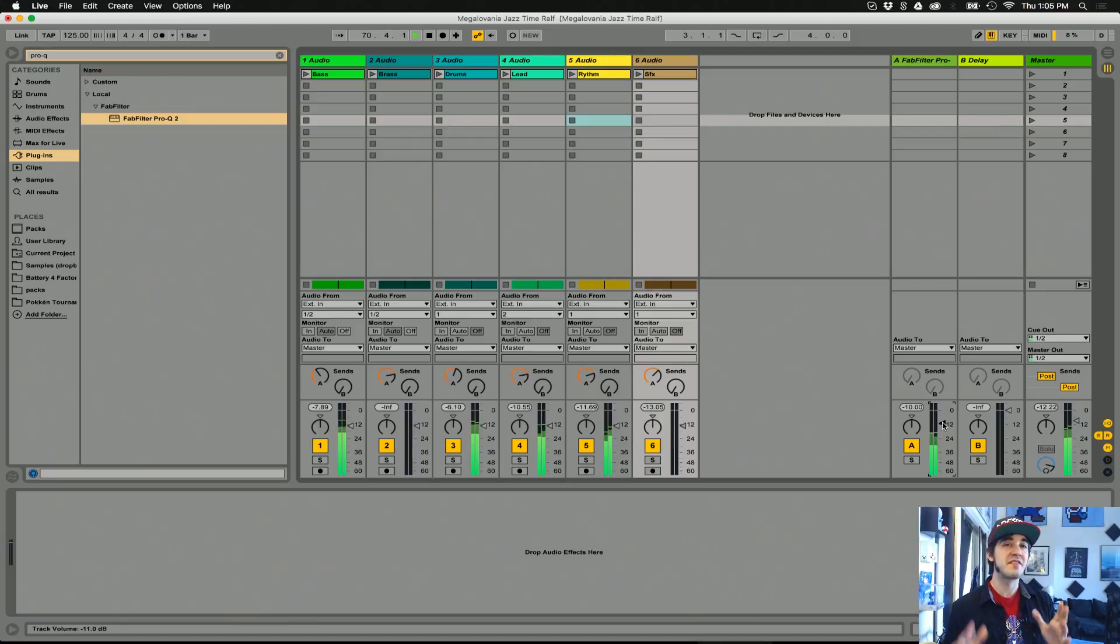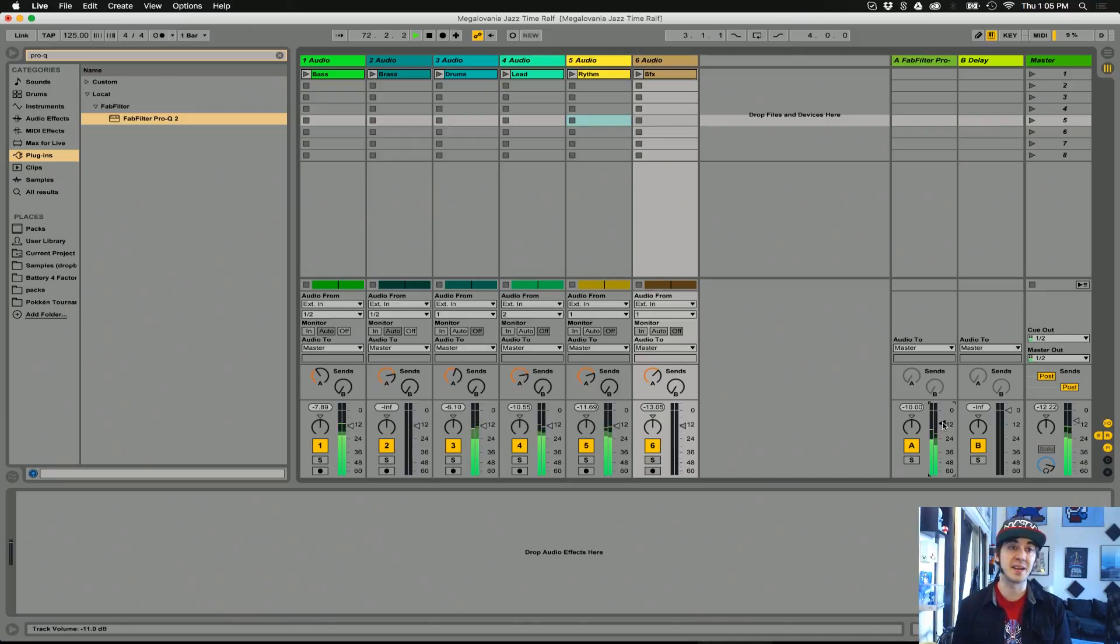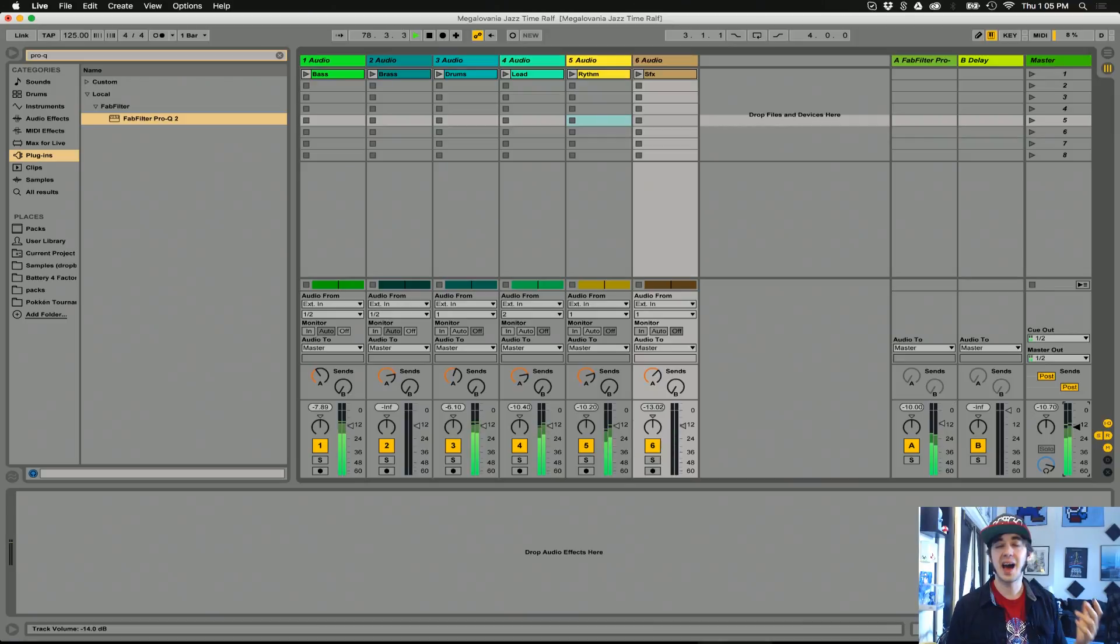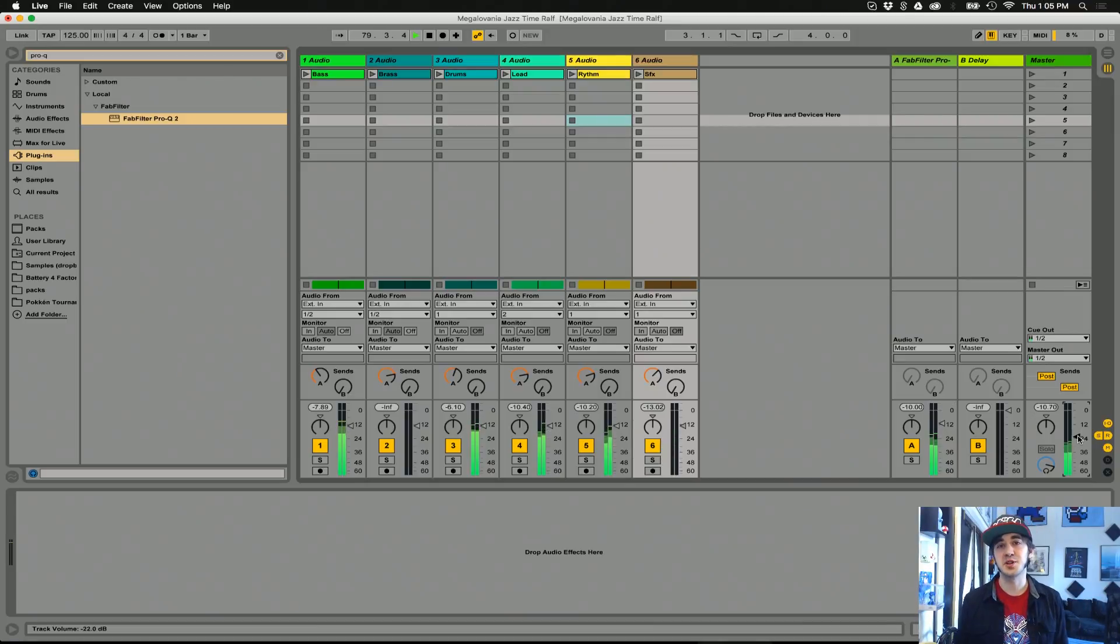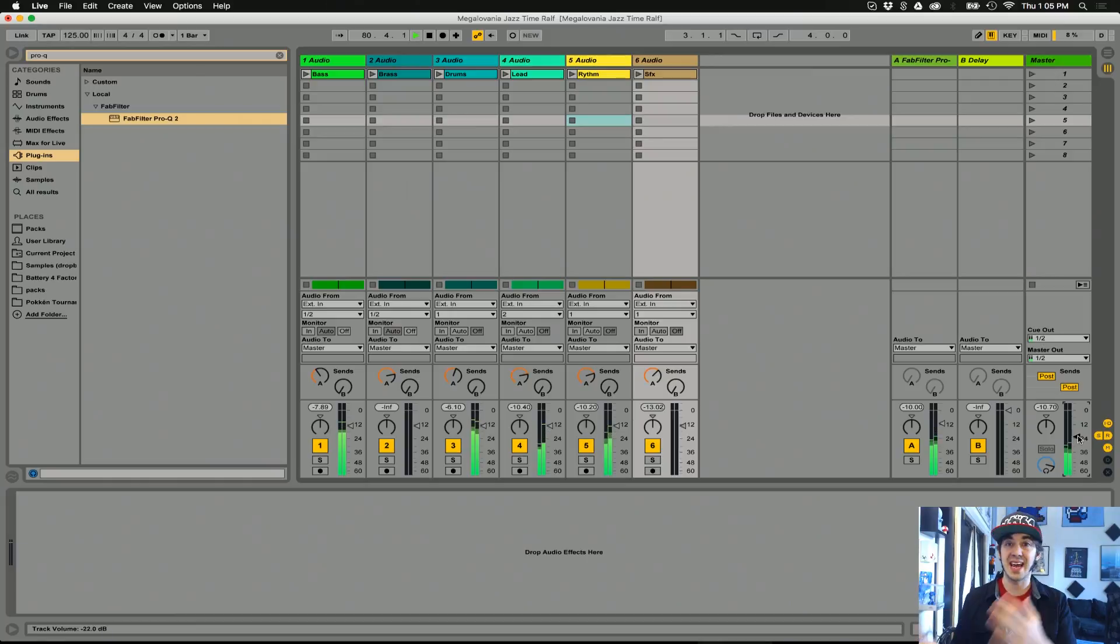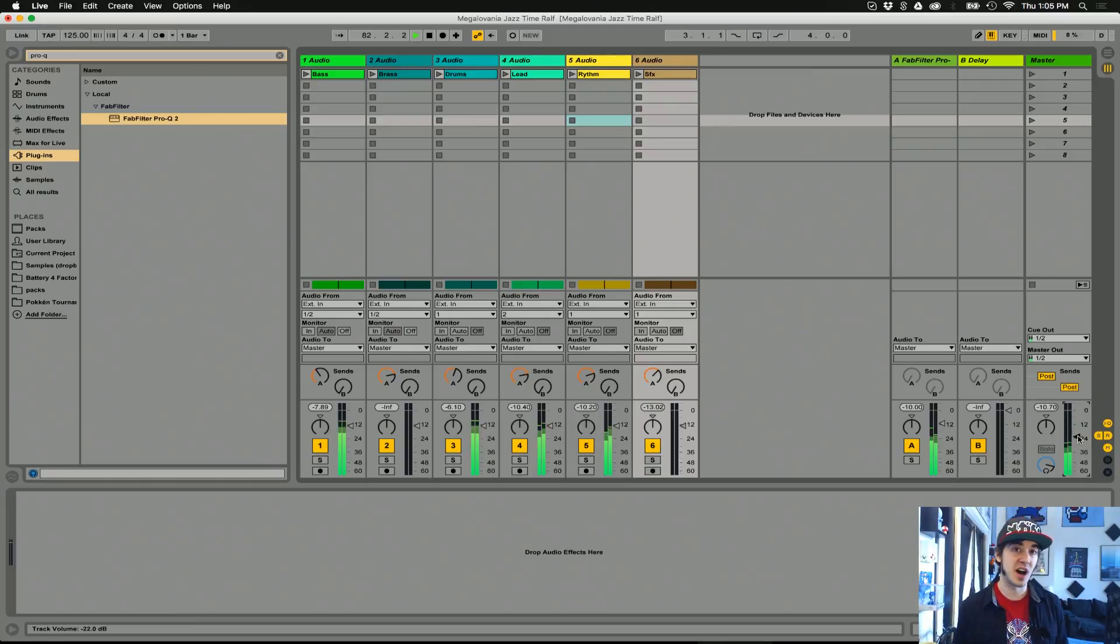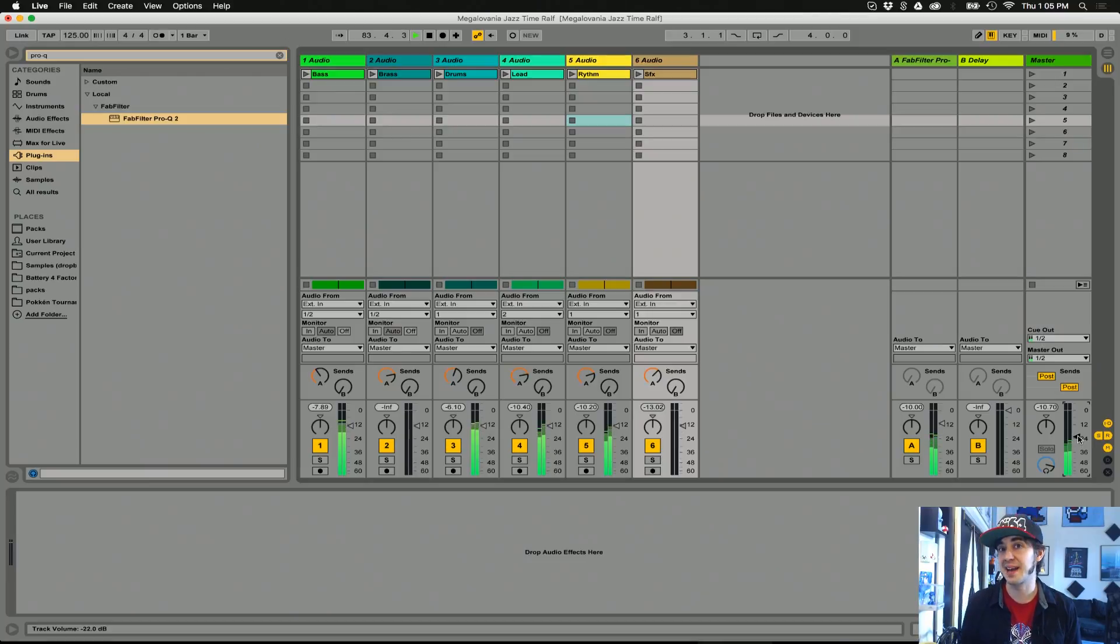So that's a very basic tip of working with reverb. Use it on a send and put an EQ before the reverb unit. I hope you enjoyed this video. I hope this helped you a little bit with working with reverb in Ableton Live or in any DAW of your choice. Almost every DAW supports send and returns, and I highly recommend using reverb in this way.